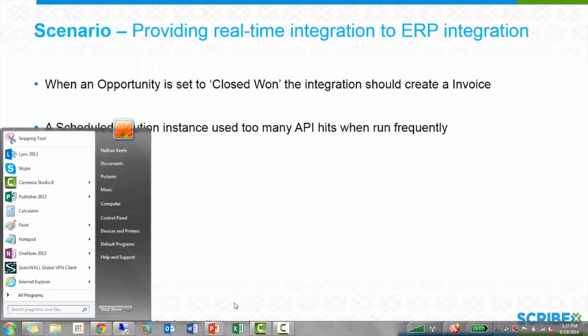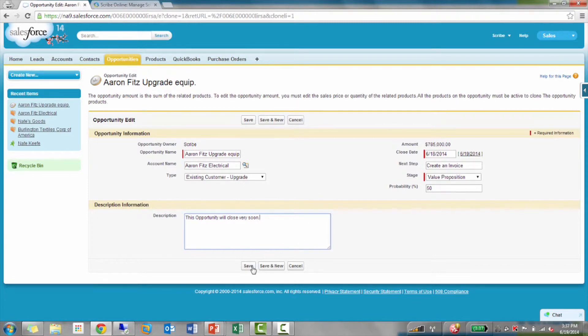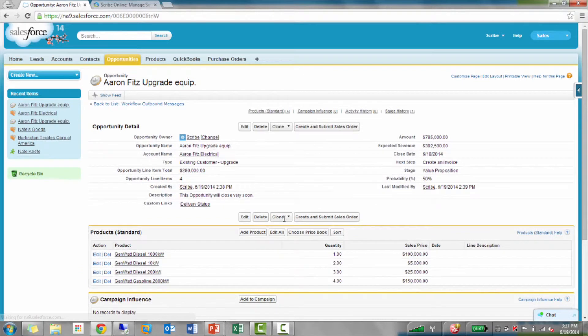Let me take you into Salesforce, where I have an opportunity set up here already. I'm just going to save this. It already has some line items on here. Pretty big opportunity.